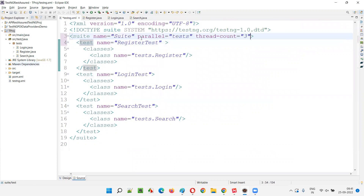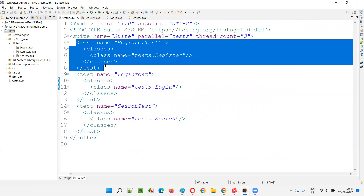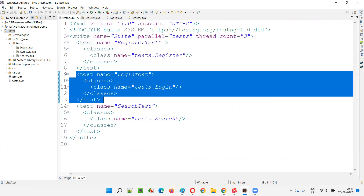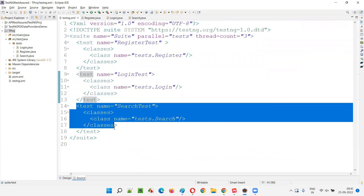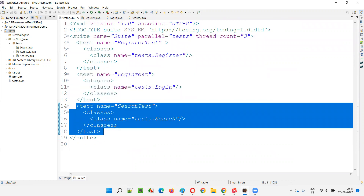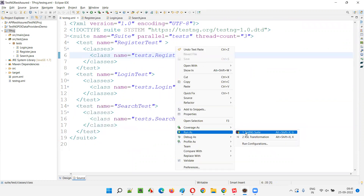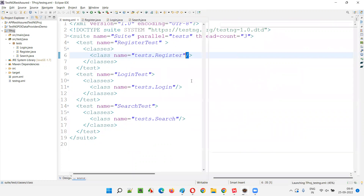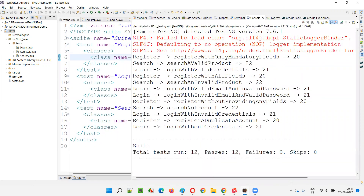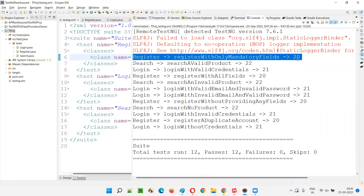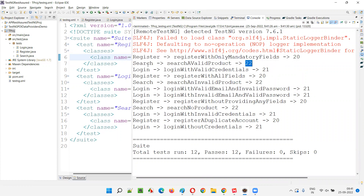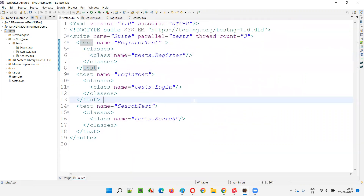But if you provide parallel equal to 'tests' with thread count equal to three at the suite level, then it is going to work. You will see that this test will run on one thread, the test members will run on another thread, and the test methods will run on yet another thread. You can see different threads: 'vista' is running on thread 320, 'search' is running on thread 22, and the login-related test method is running on thread 21. Register is on 20, search is on 22 — you can see that parallel execution is enabled only in this case.